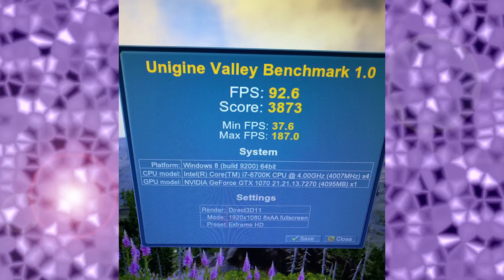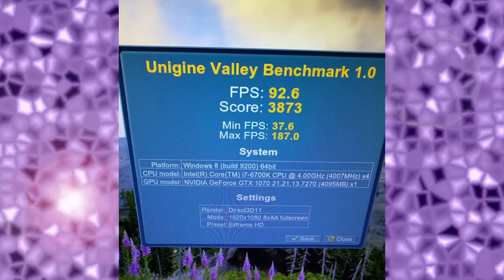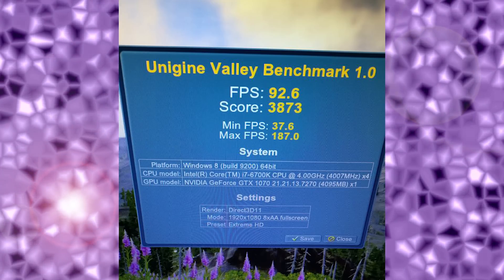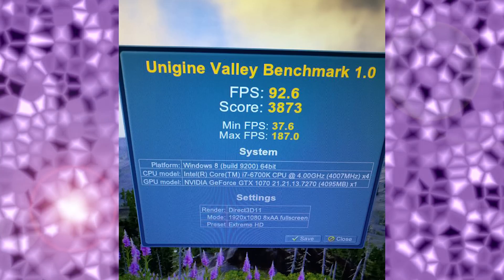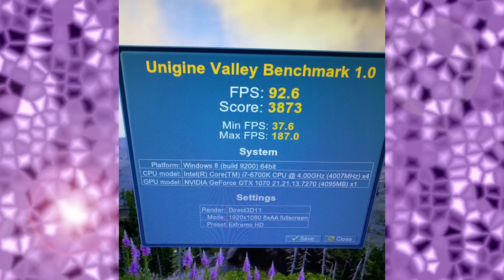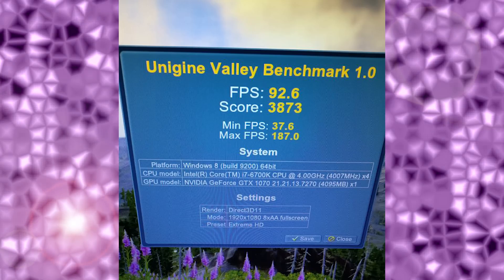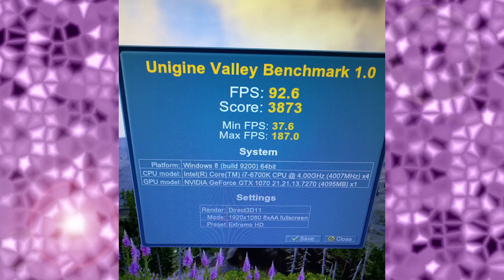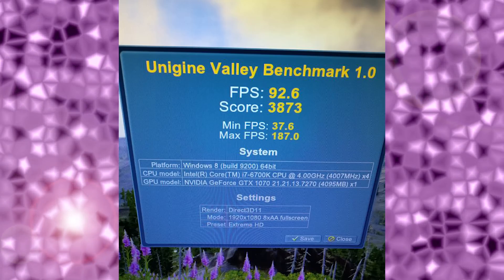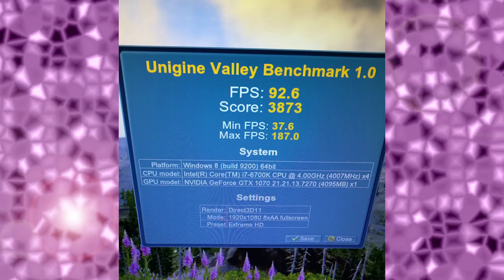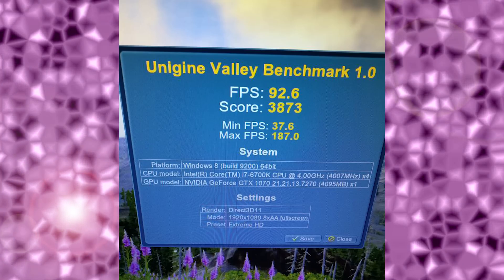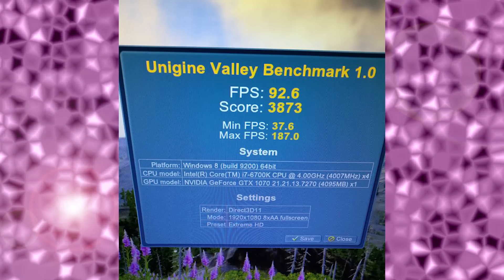However, if we switch things up and use DirectX, the score is a much better situation. Frames per second 92.6, minimum 37.6, max 187 FPS. Using DirectX over OpenGL gives you a higher advantage in extra frame rate. So we're going to have to give this first point to Windows 10.